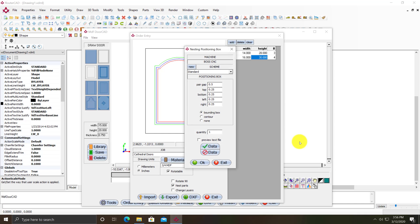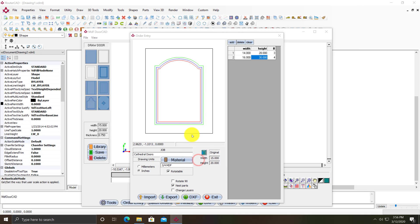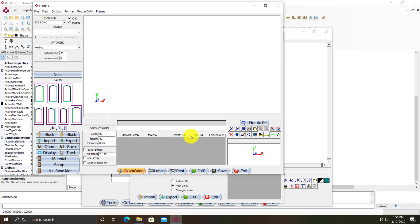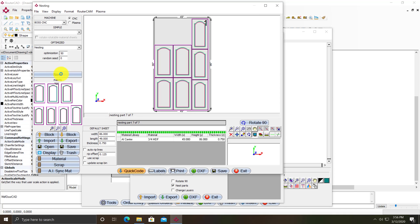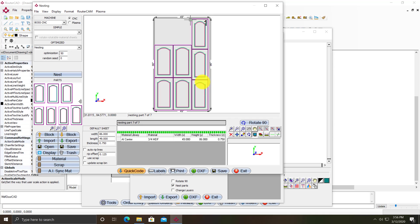Then it'll launch the nesting program. I'll just click OK. Those are my doors, so I'll click nest. I've got four doors of one size and three doors of another size nested on a sheet.